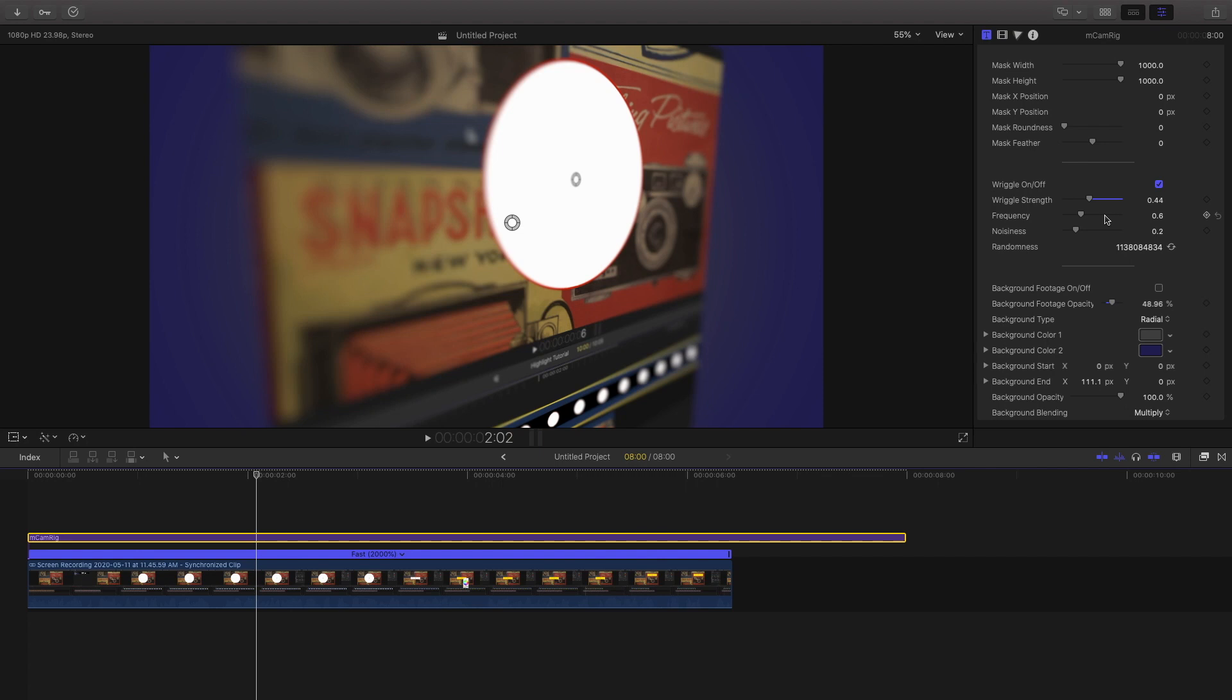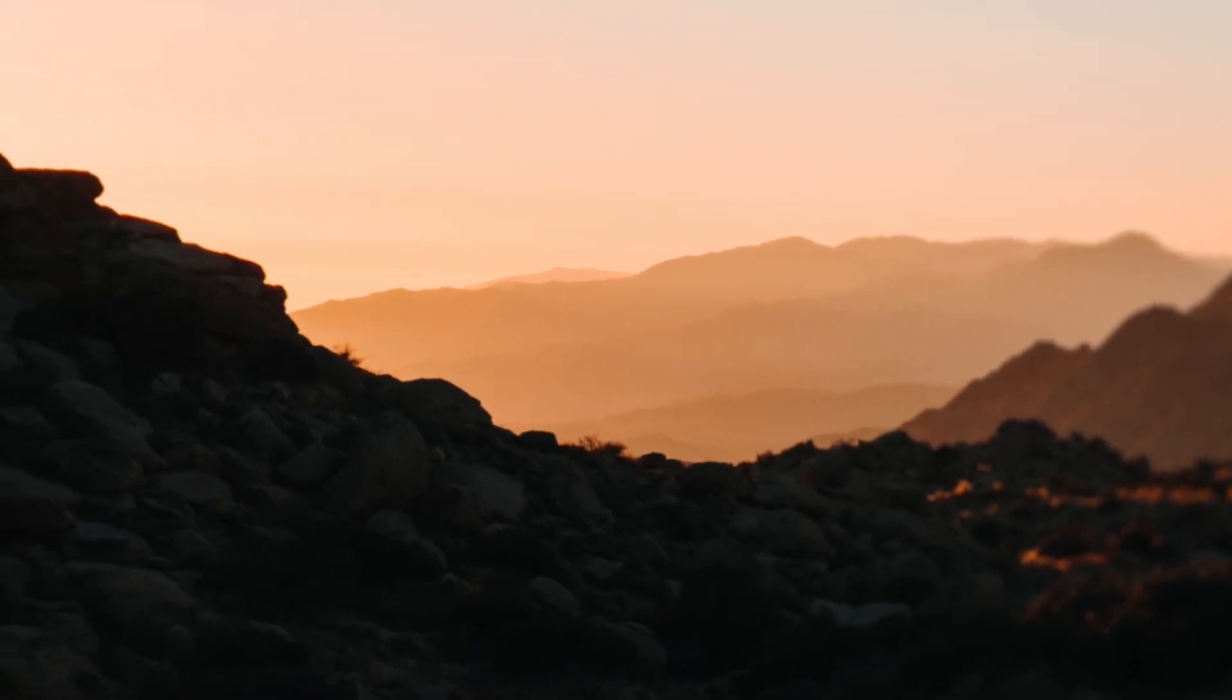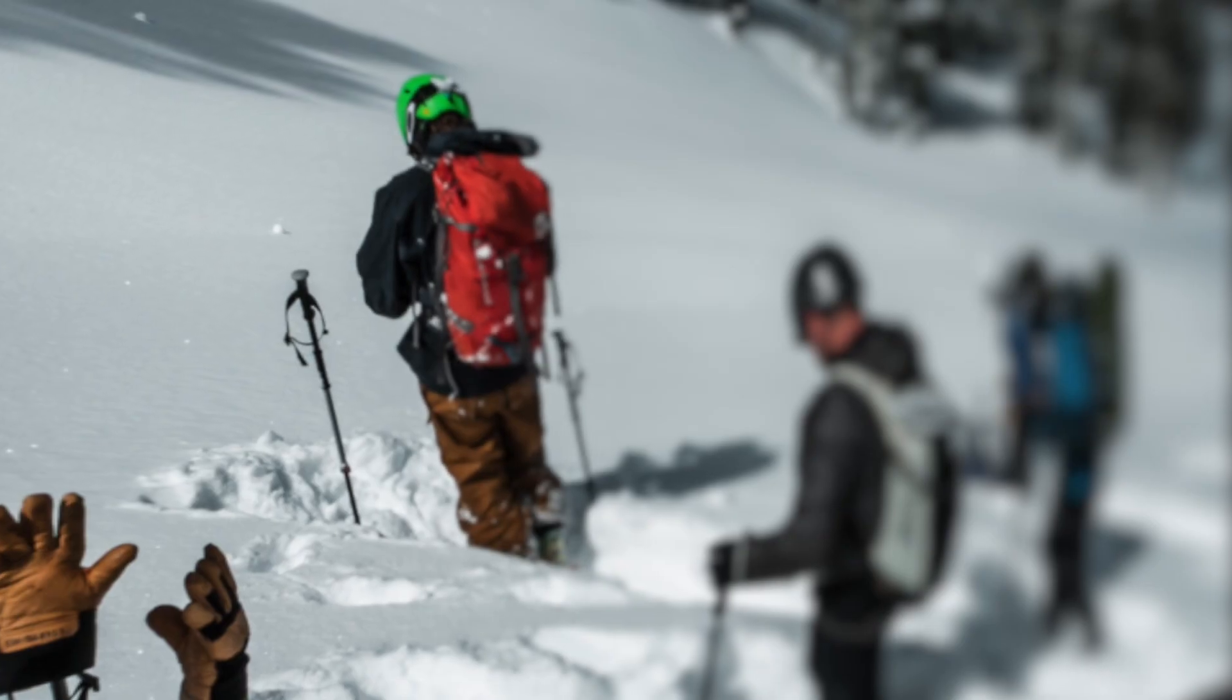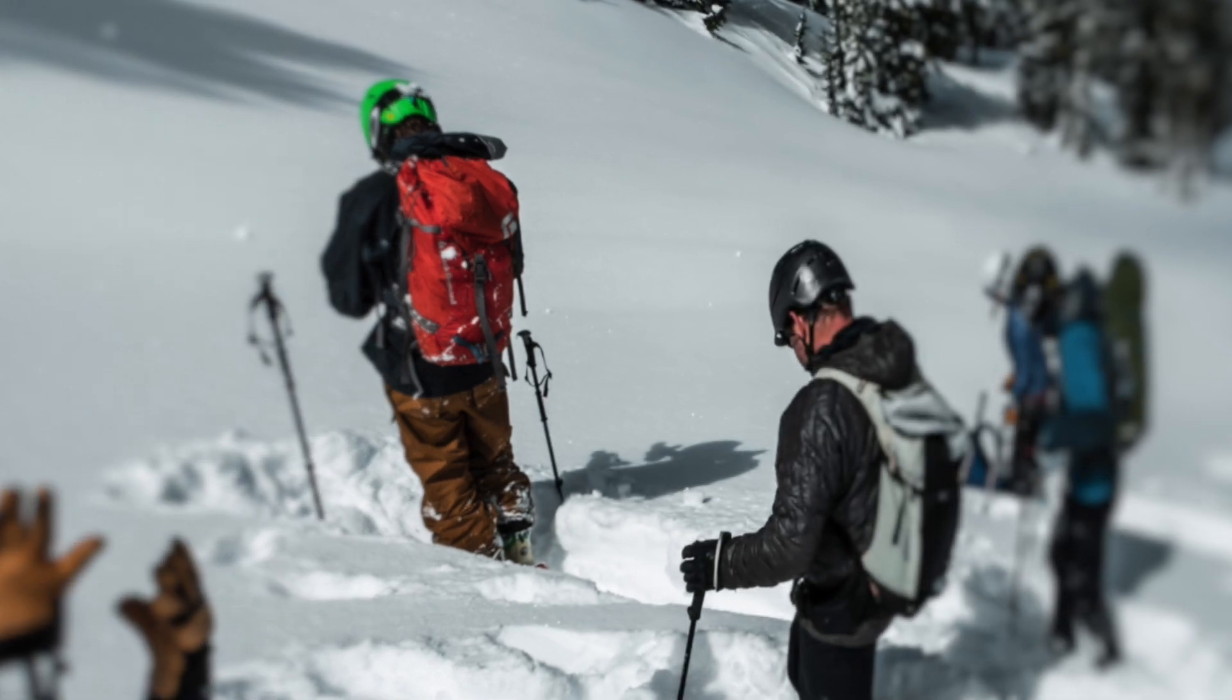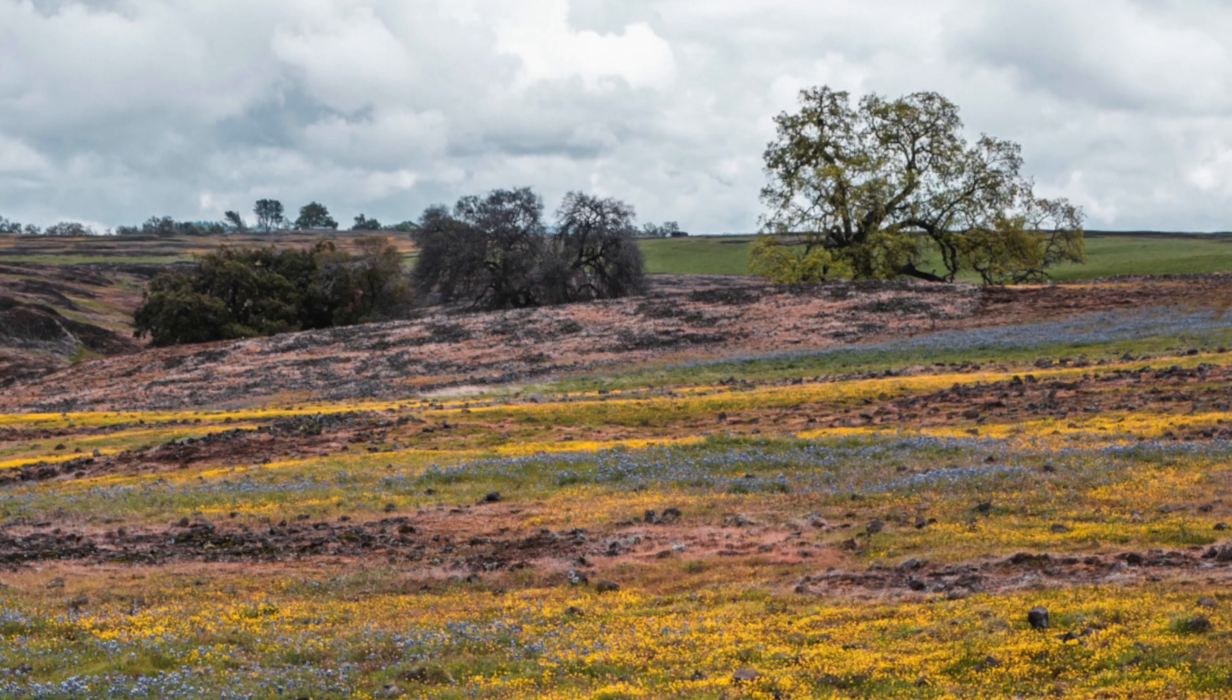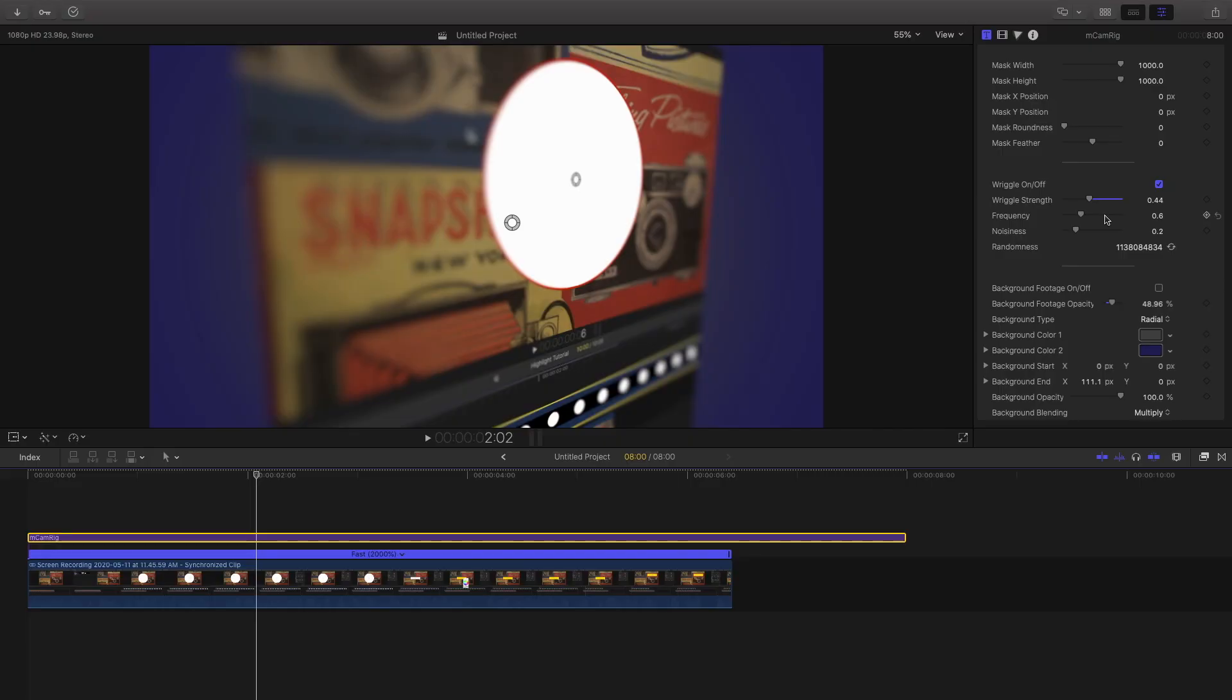Before I go, I'll leave a couple example clips of what I was able to make with this effect so you can see and get a grasp on it. Anyway, that's it for today. I'll leave the download link for this in the description down below, but if you like this video, be sure to like, share, and subscribe, and I'll see you all next time.